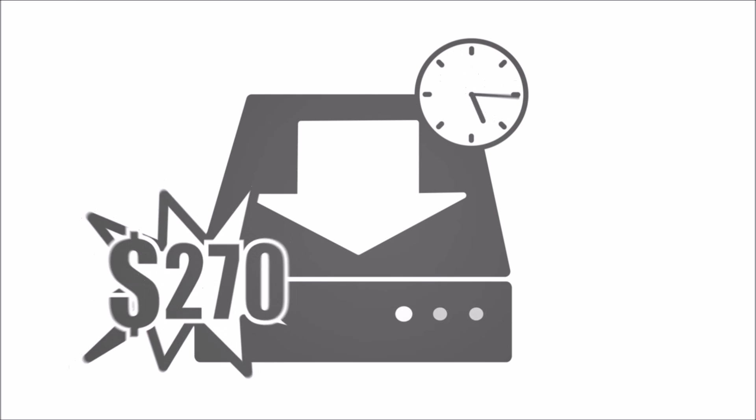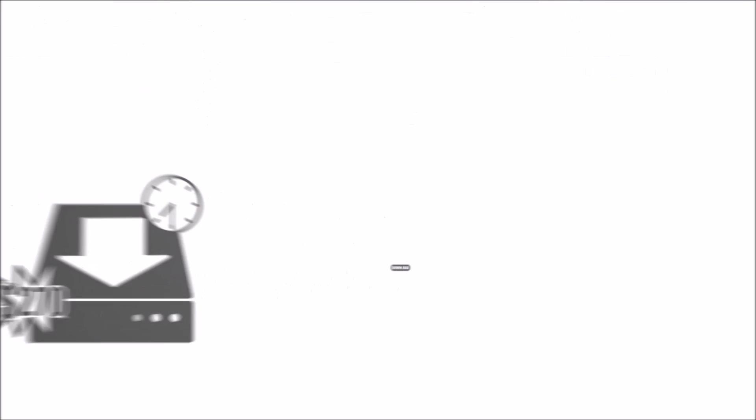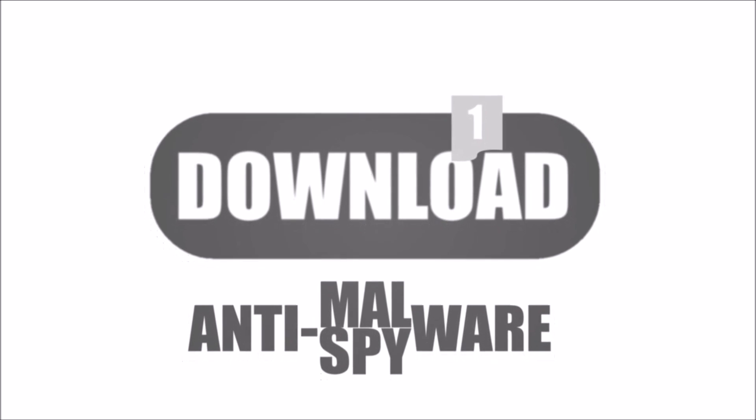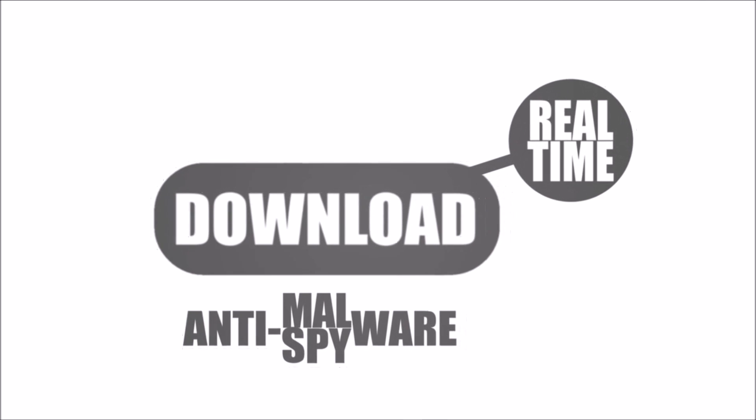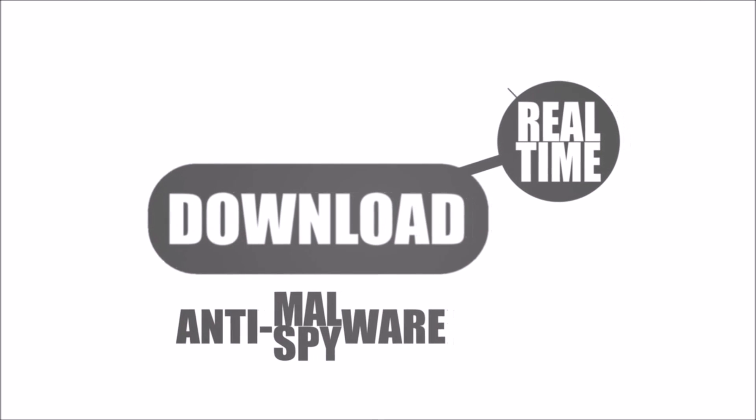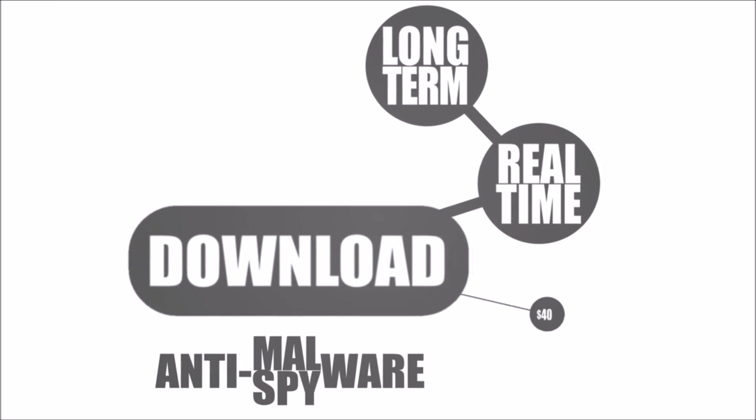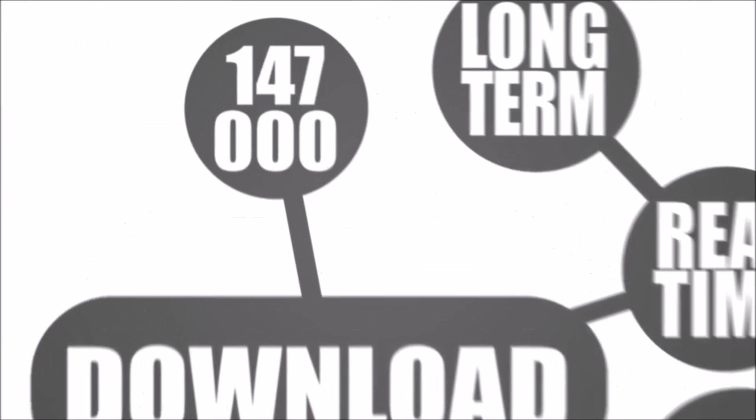Or you can download one powerful anti-spyware and malware application operating in real time that will take care of the problem in long term for forty dollars. Downloaded over two hundred fifty thousand times each month.